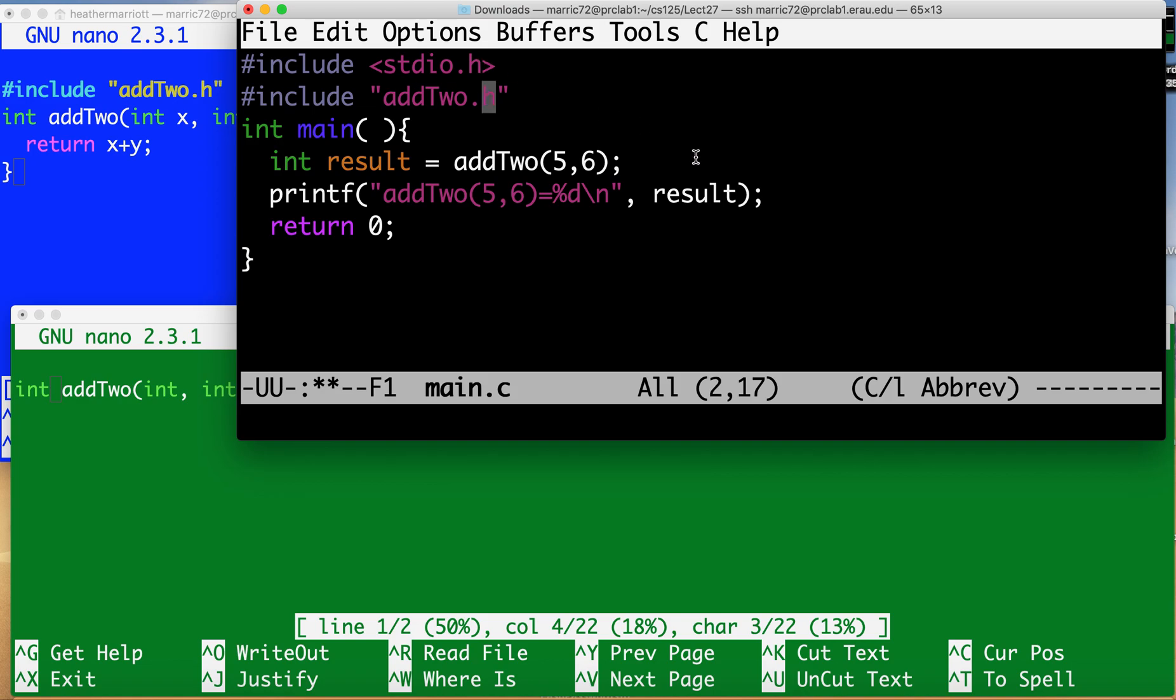So I'm going to pull in that prototype so that the compiler knows it's okay to call add2 and pass in two integers and return an integer and then I'll print the result.